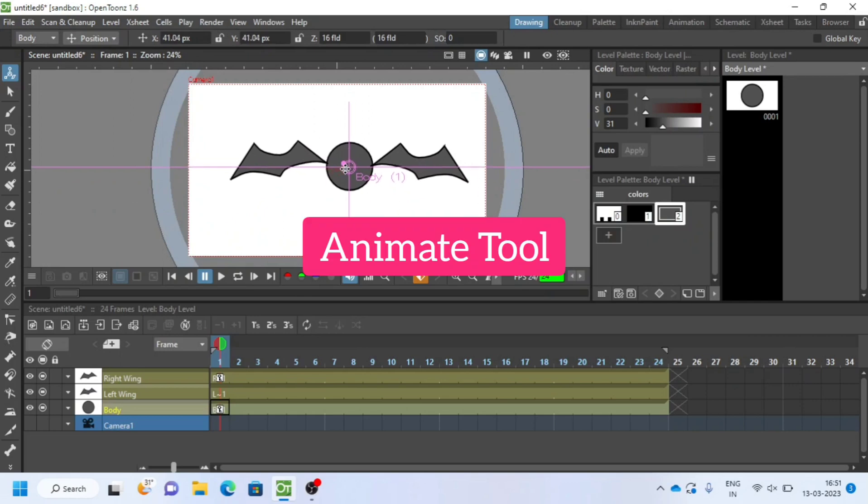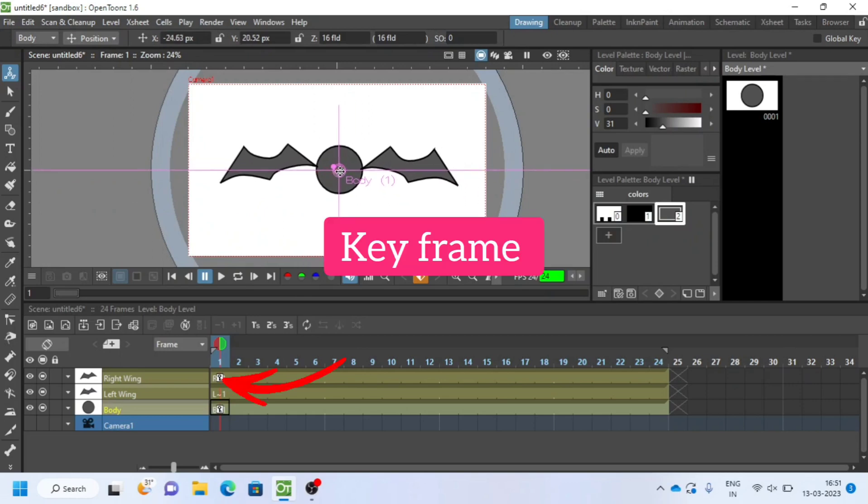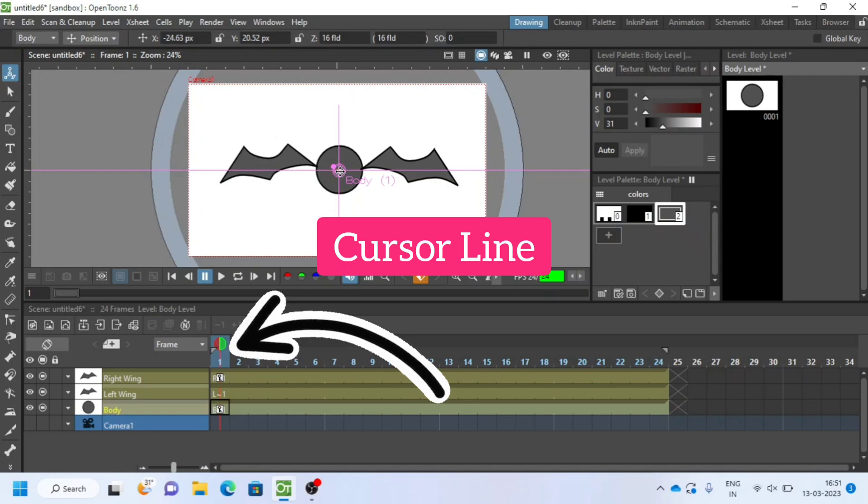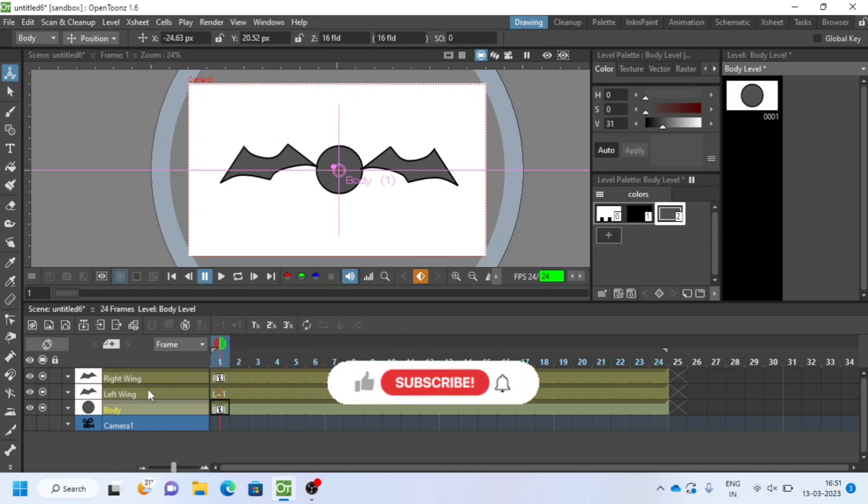If you have selected animate tool, please note it will automatically create a keyframe. Make sure your cursor line is at 1. Please subscribe if you like my videos.